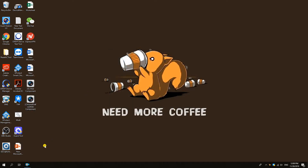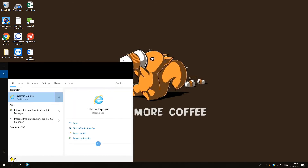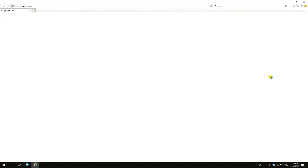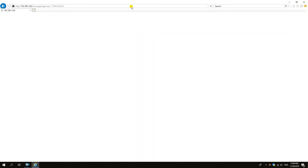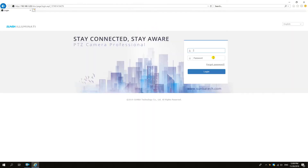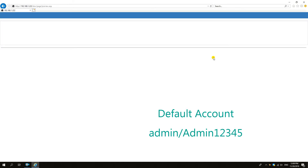We'll first try Internet Explorer. In IE, we'll type in the address of the camera. If you don't know how to find the camera IP, we've made another video on how to do this. Once we get in, we'll be typing in the camera username and password. The default username is admin and the default password is admin12345 with the capitalized A.